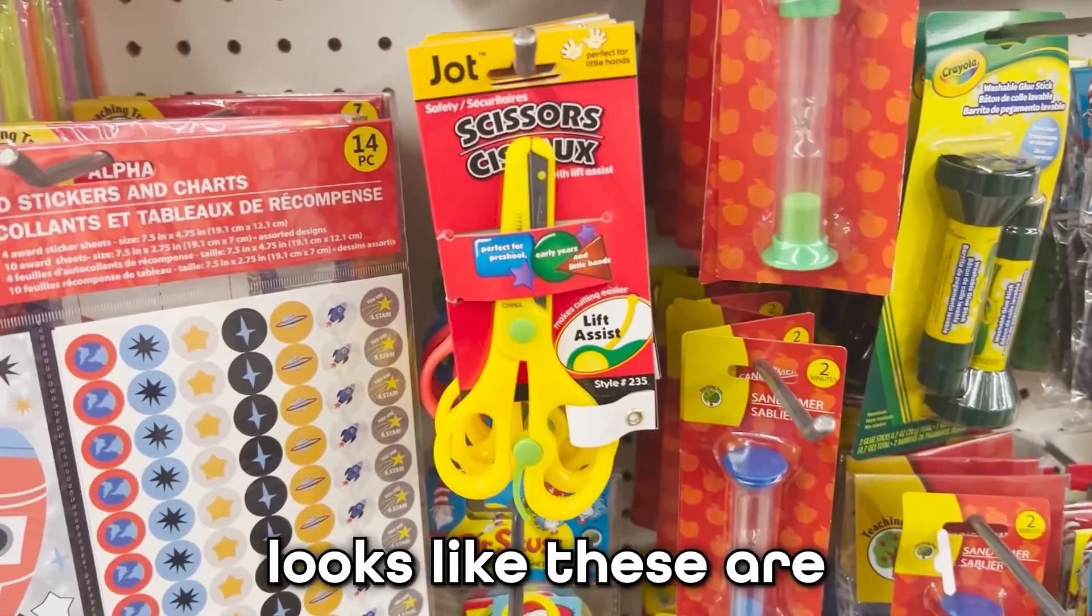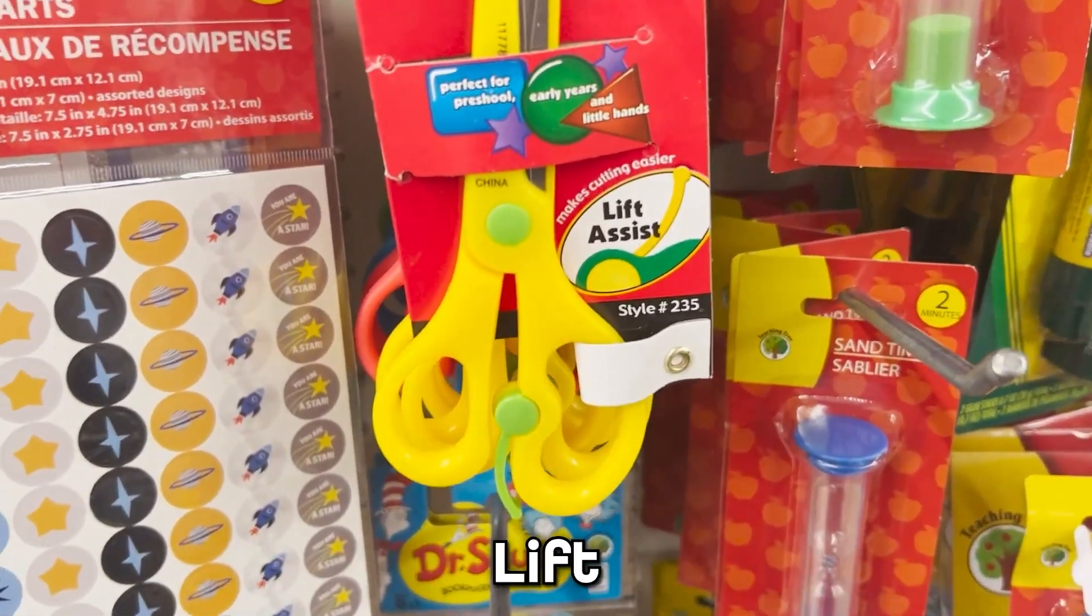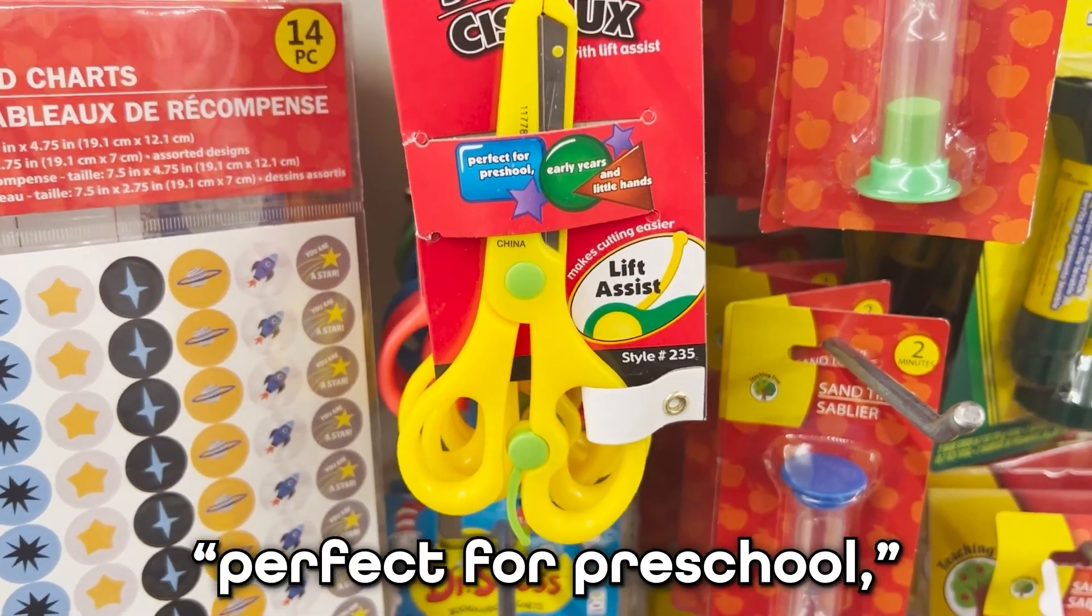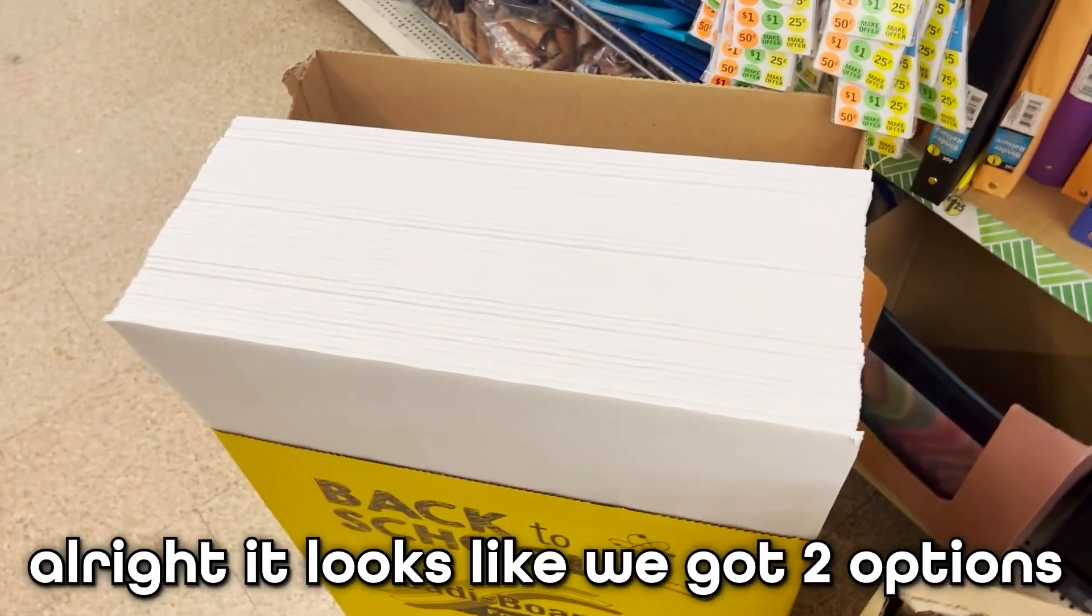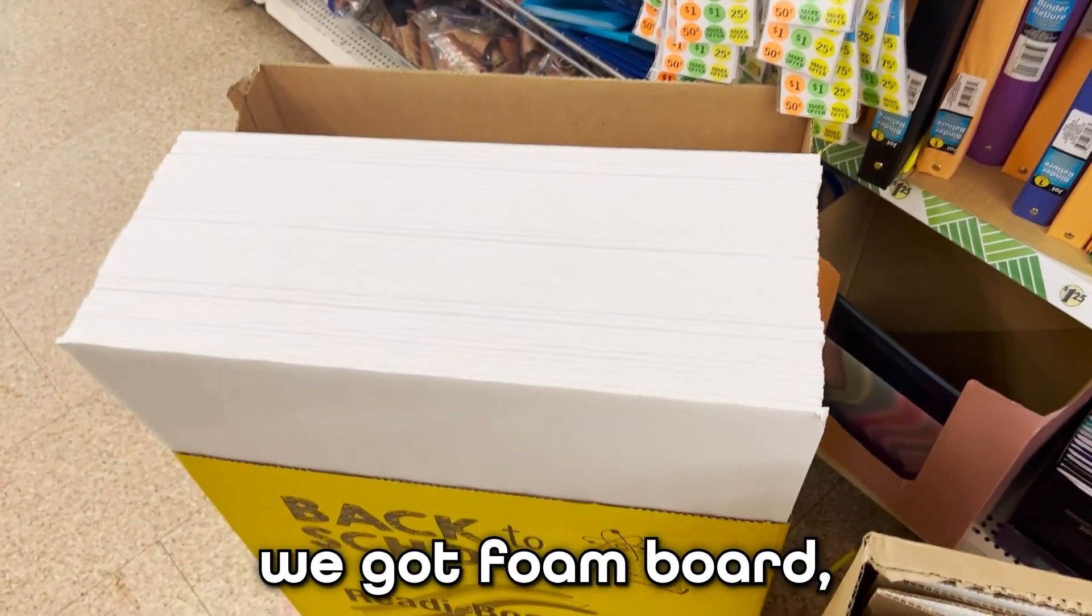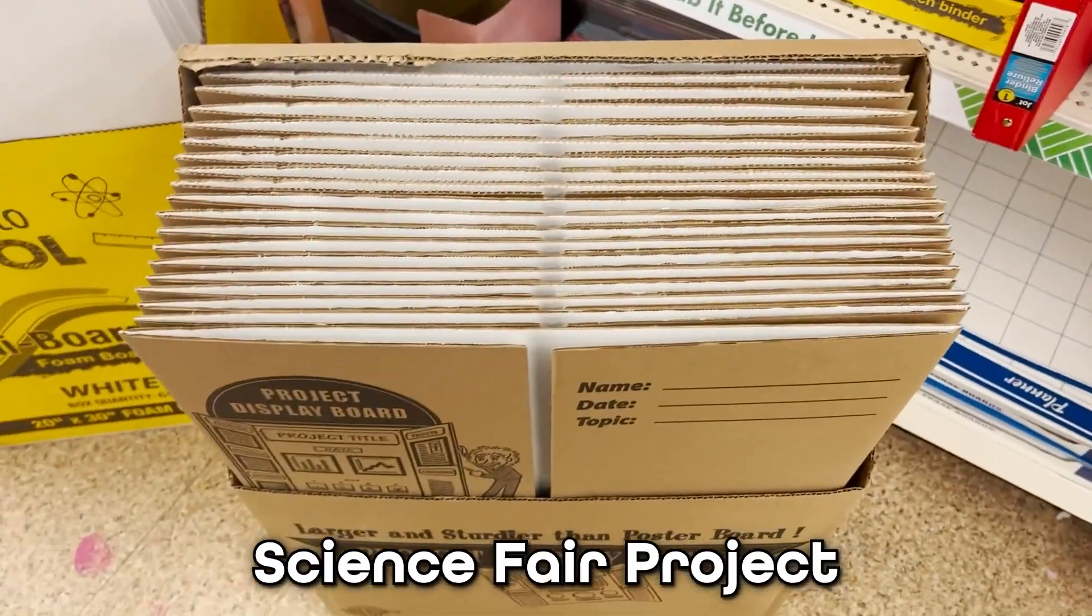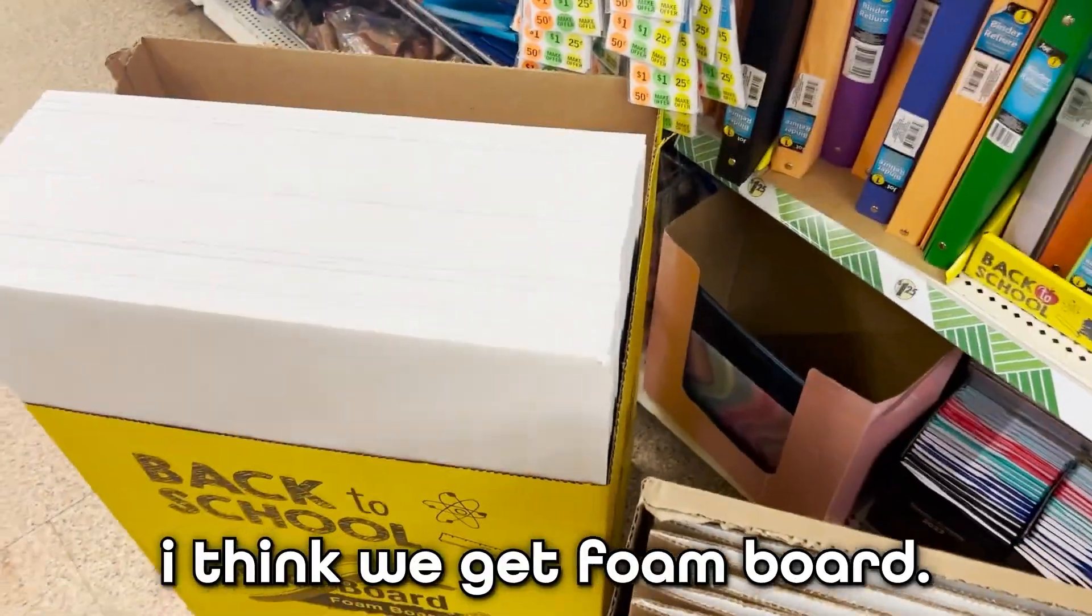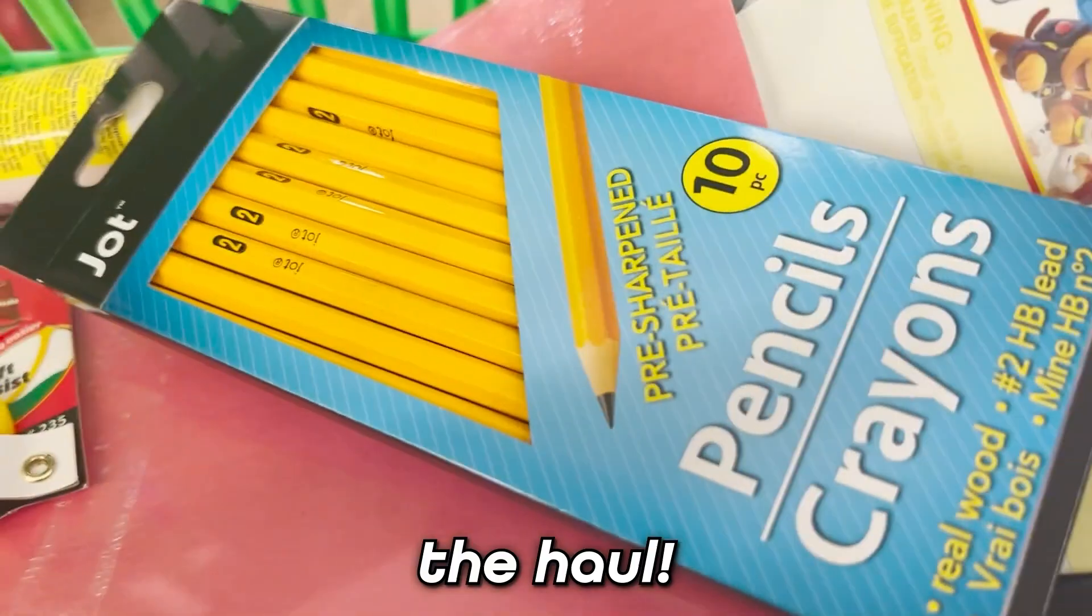Perfect. It looks like these are the best scissors we can buy. At least they come with lift assist. Perfect for preschool. Perfect for me. Alright, it looks like we've got two options. We've got foam board and we have a science fair project. I think we get foam board. The hall.